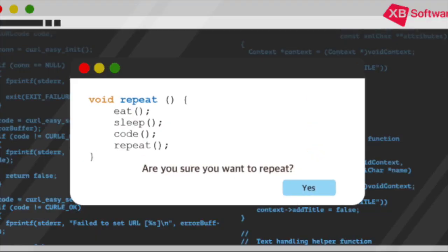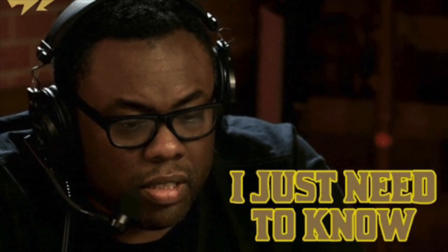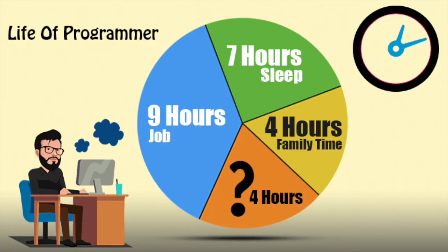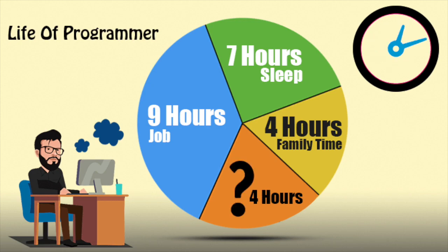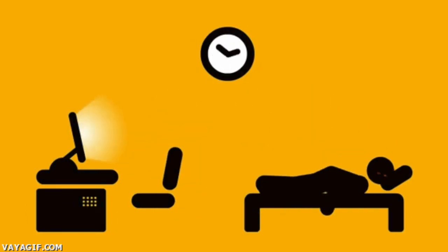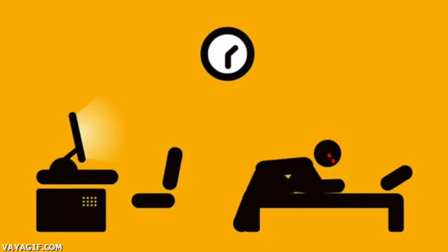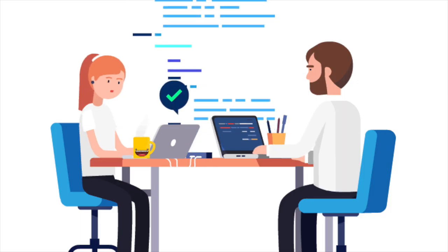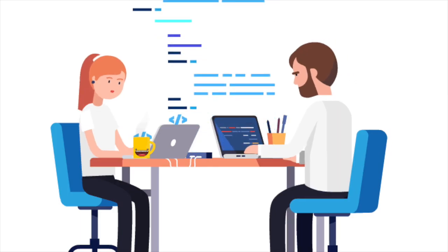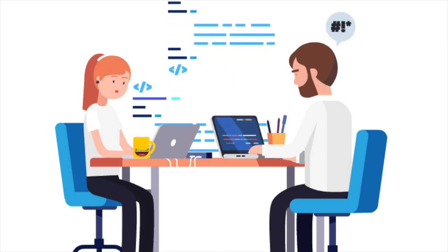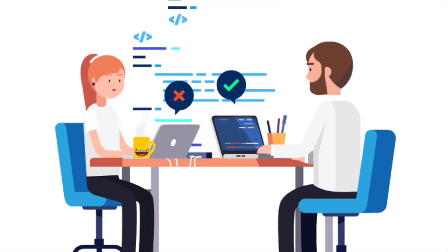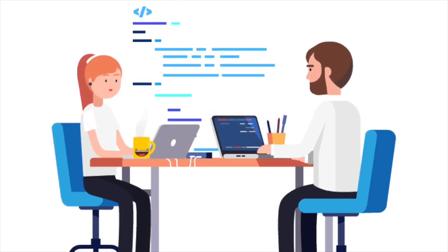So since ChatGPT captured headlines late last year, workers have taken to the anonymous network site Blind to question whether AI will take their jobs and make them obsolete. Software engineers on the site, which requires users to verify their employee email addresses, have written dozens of posts on the issue, from polls on when AI will replace them to admissions that the golden age is over.